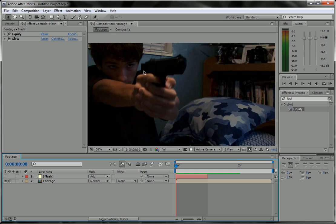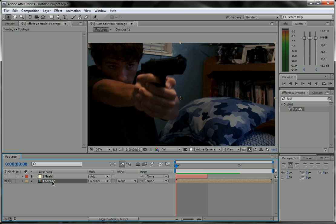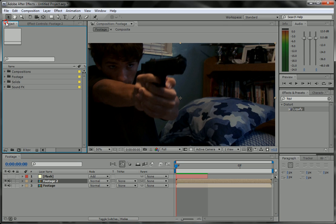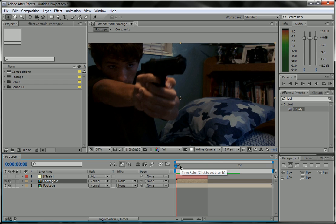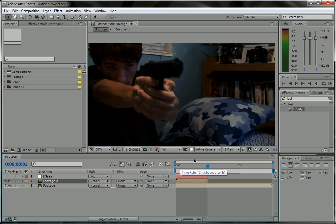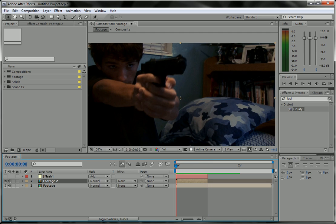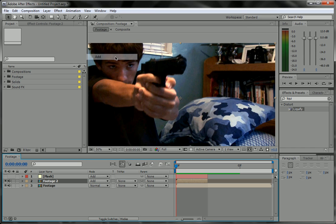Now we're going to give this some lighting for the background. We're going to take the footage, duplicate it with Control+D or go to Edit > Duplicate, and set it for this frame only. Collapse it on that layer — Alt+Right Bracket ends the layer. Then set this layer to an Add blending mode and turn off the eye.